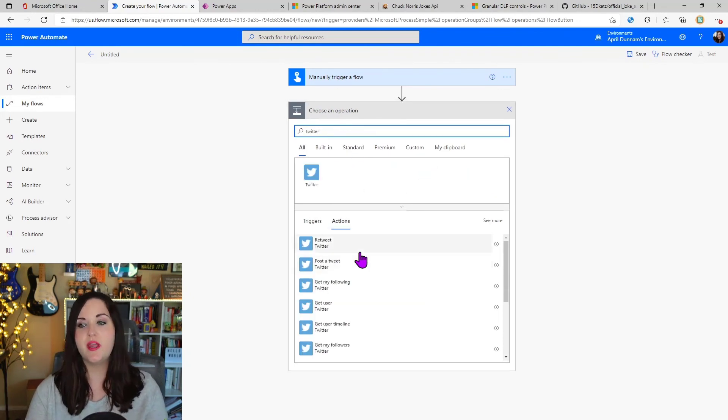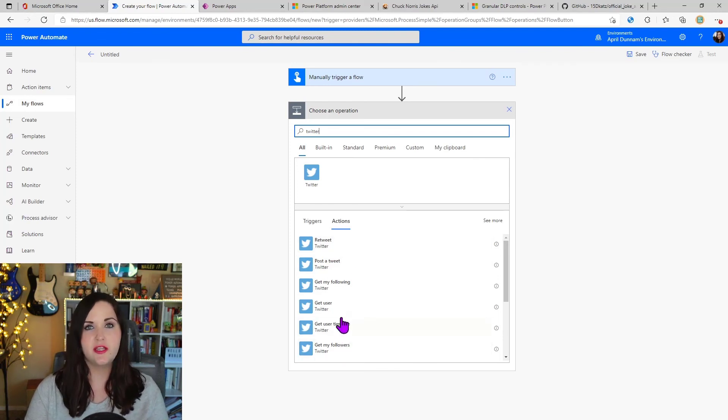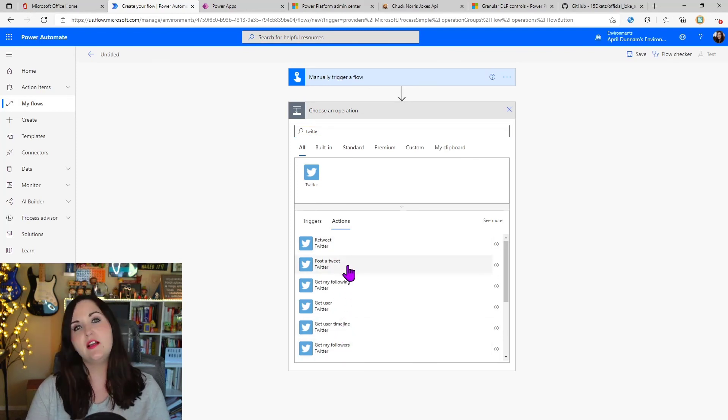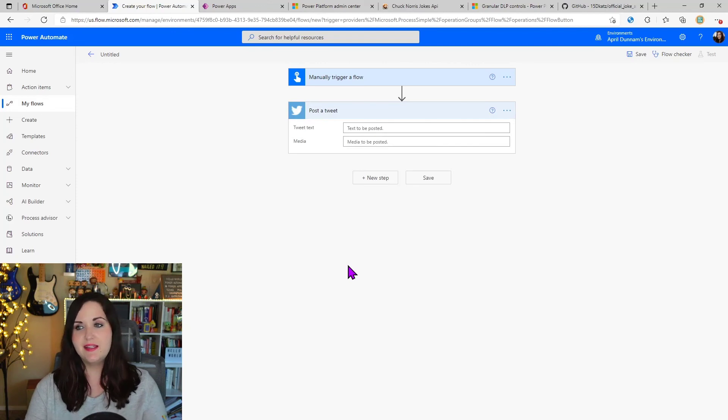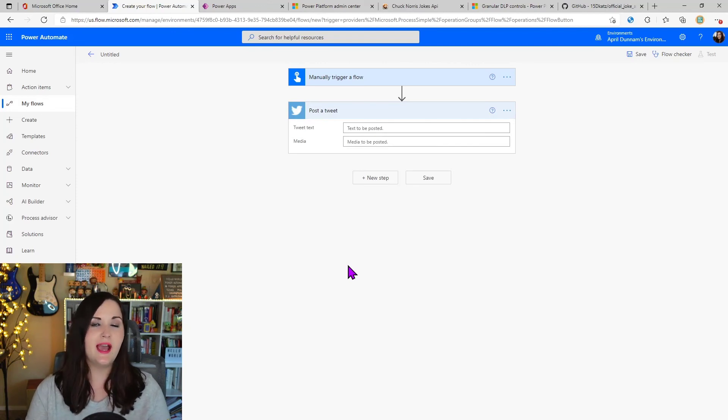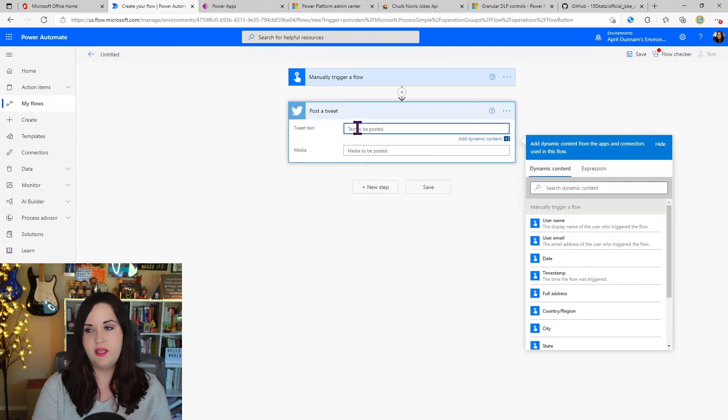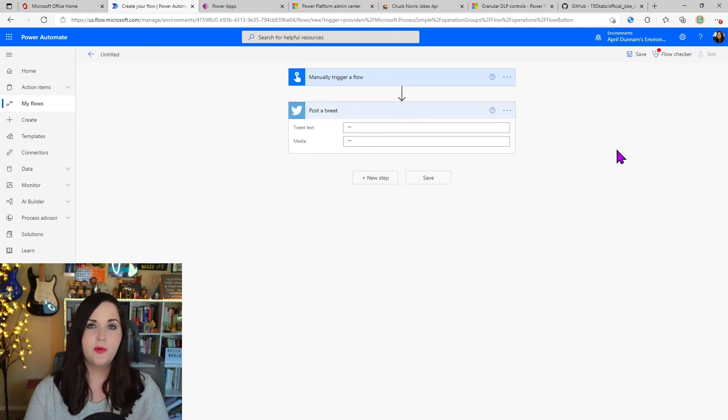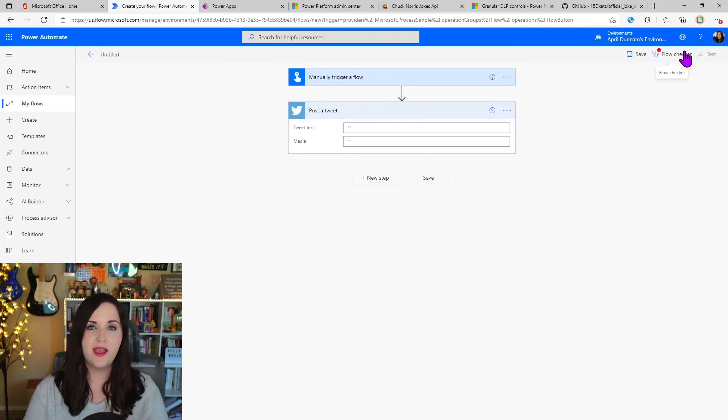So remember we allowed the option to get user and get all that, but what we blocked here is the post. So if I click on that, it's still going to let me add it and it's going to act like it's going to let me tweet something. So I'll fill in the text here, but you'll notice if we look at the flow checker, we have an error.